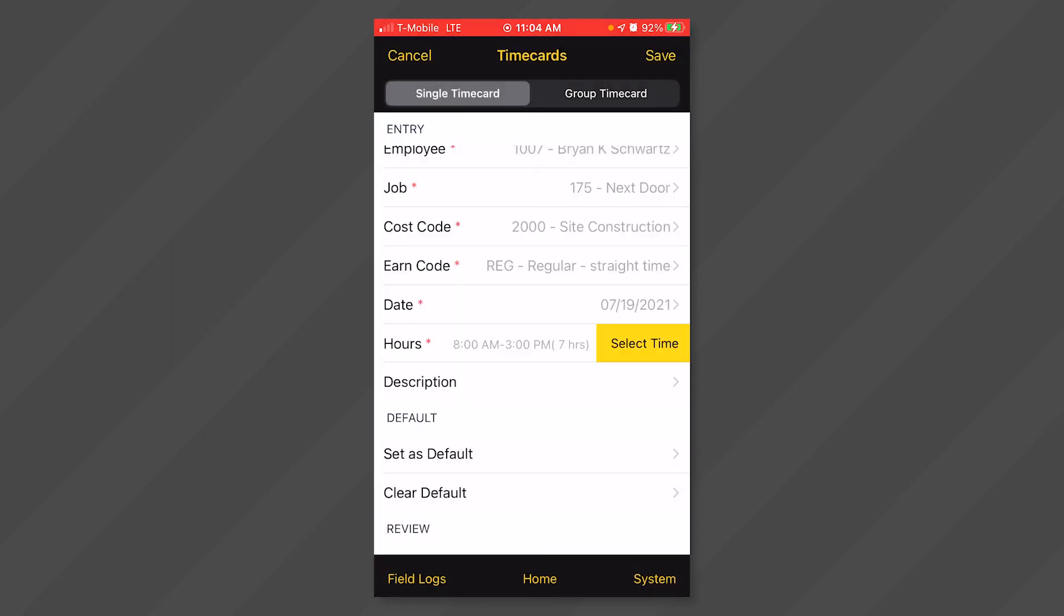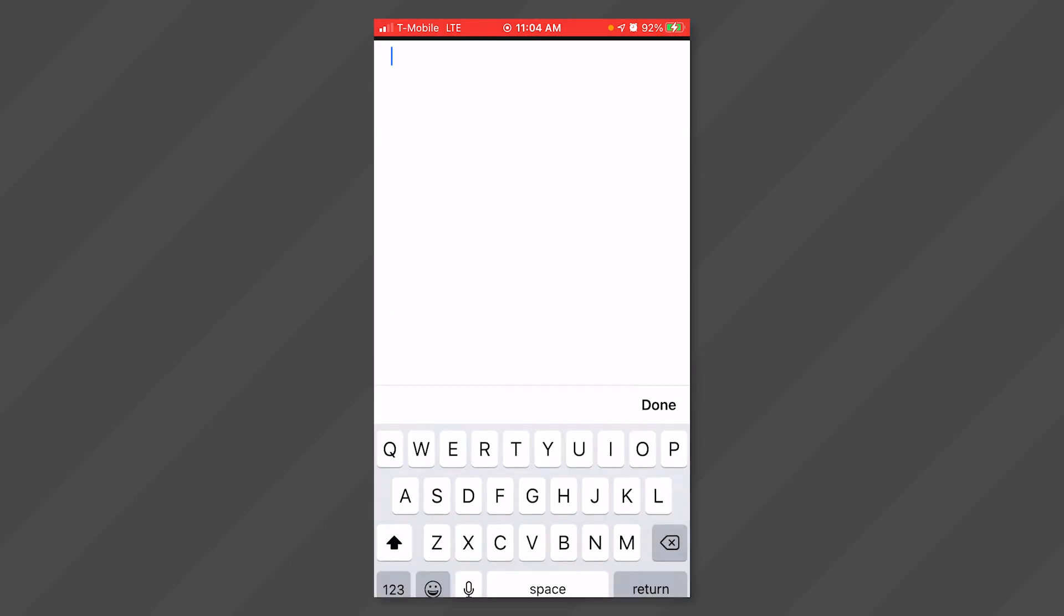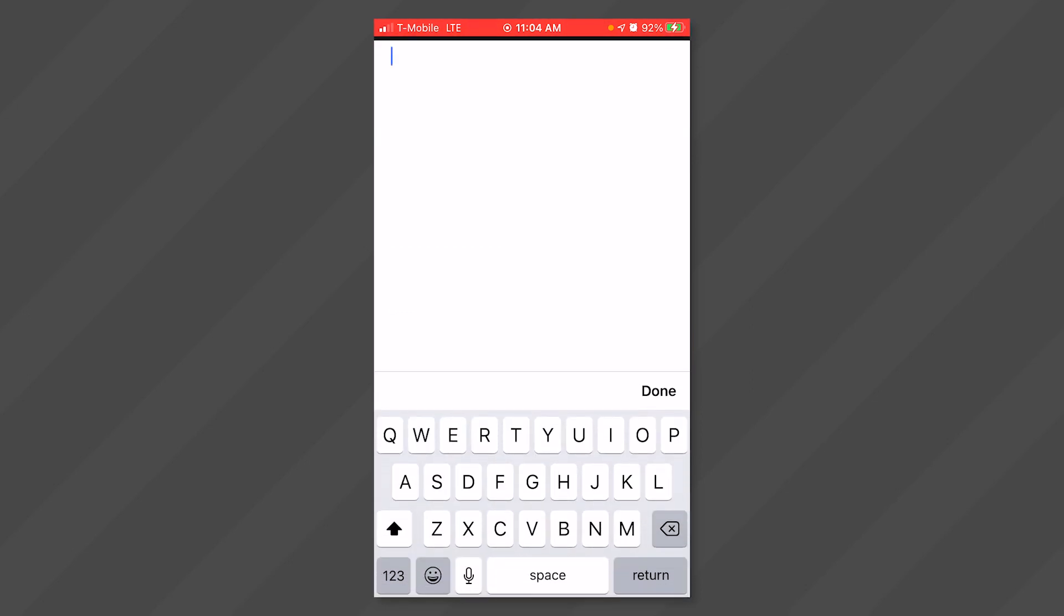You may add a description for these hours by clicking anywhere in the description field. This will open a window where you can type in details. Click done when finished typing.